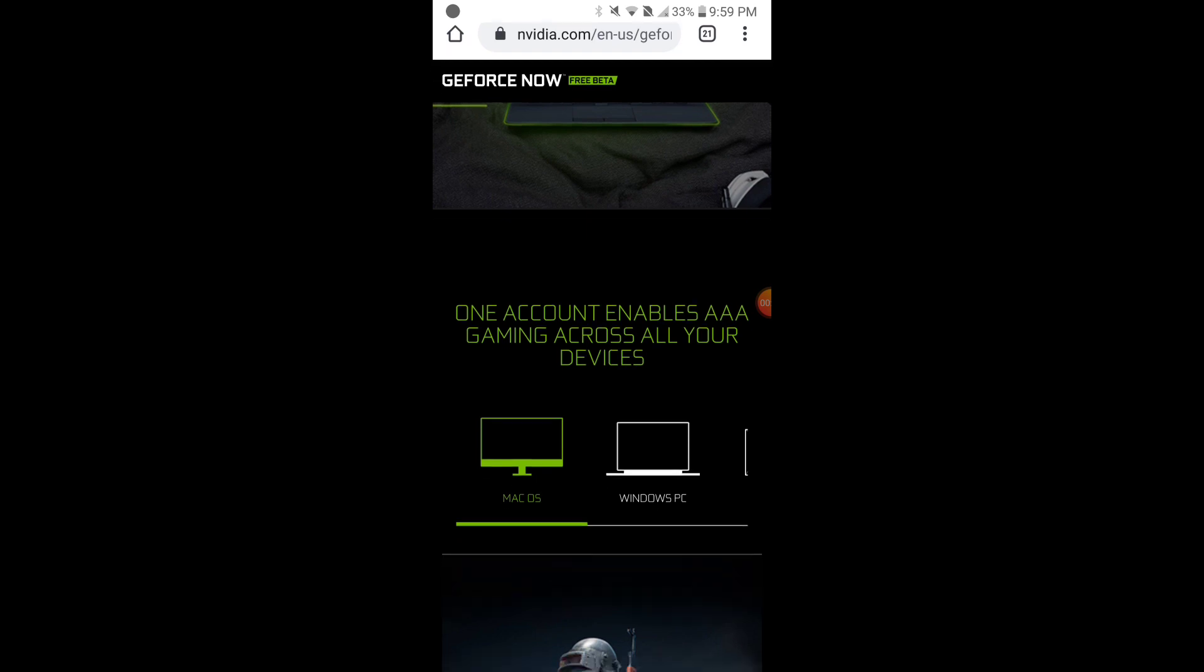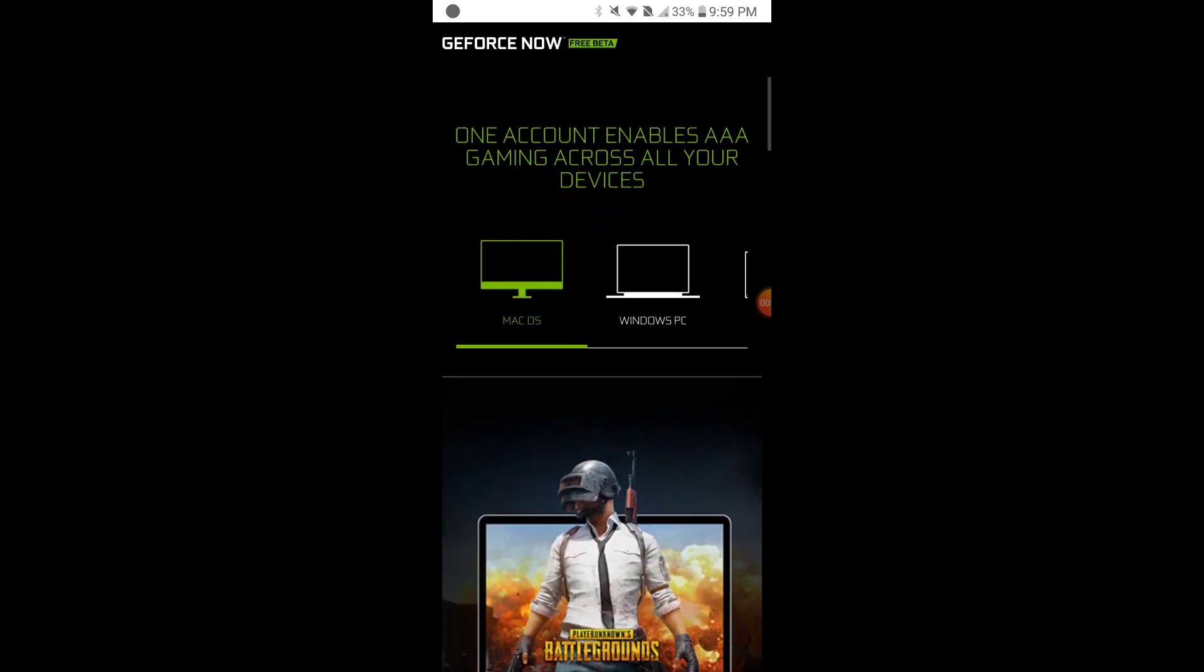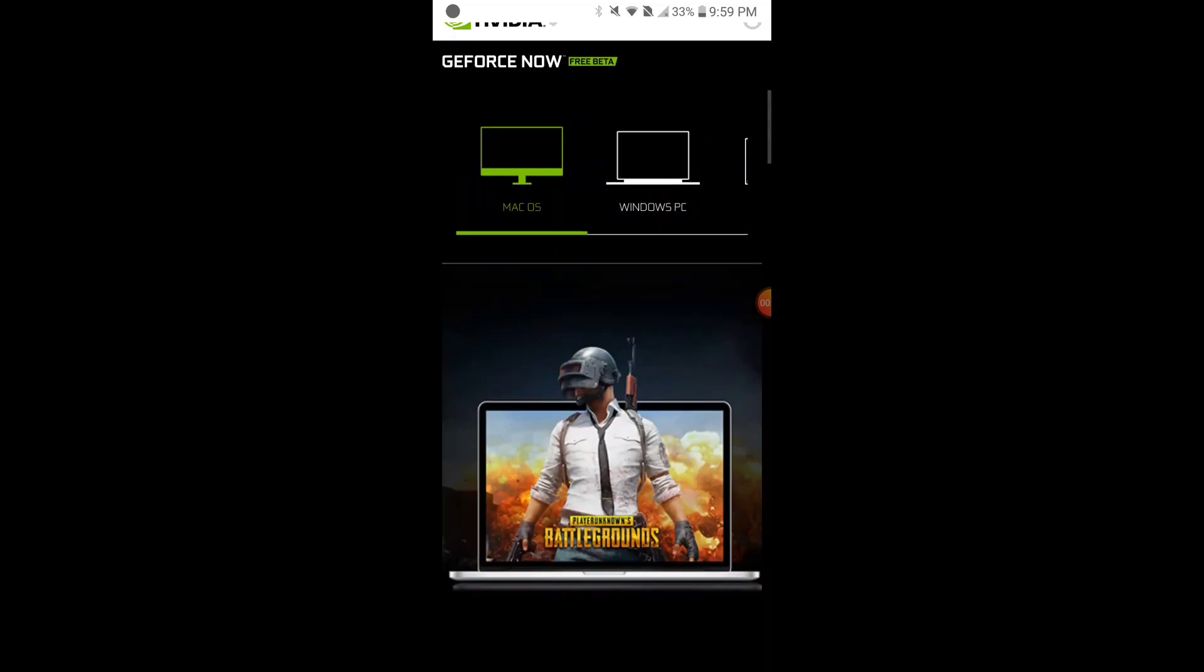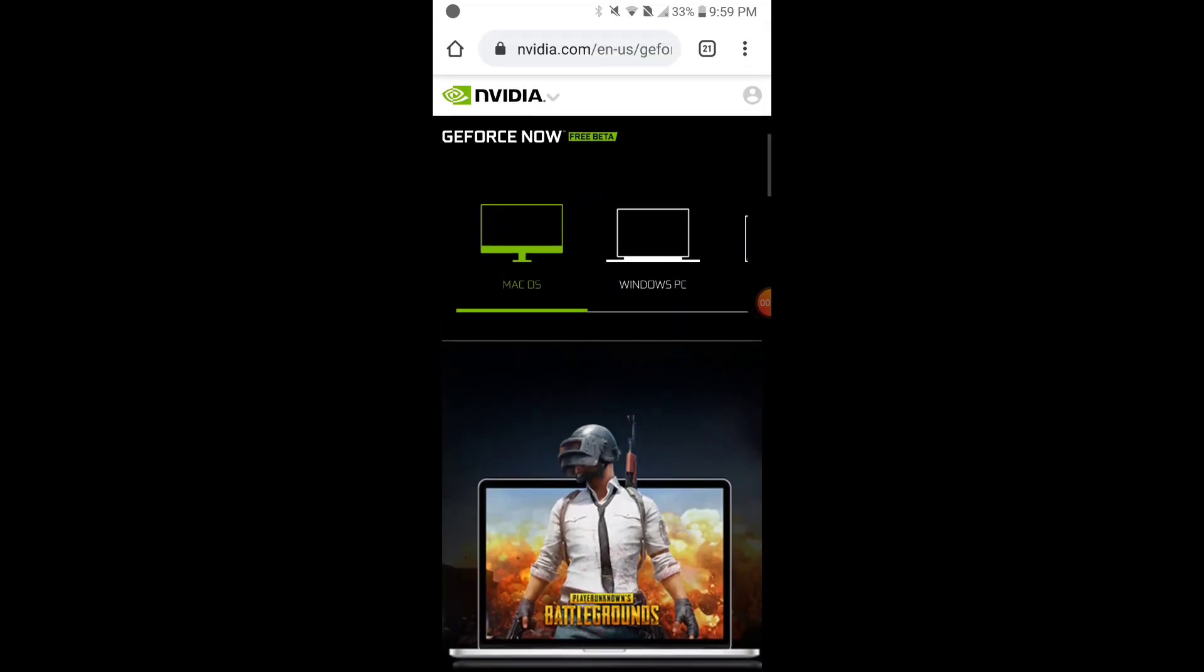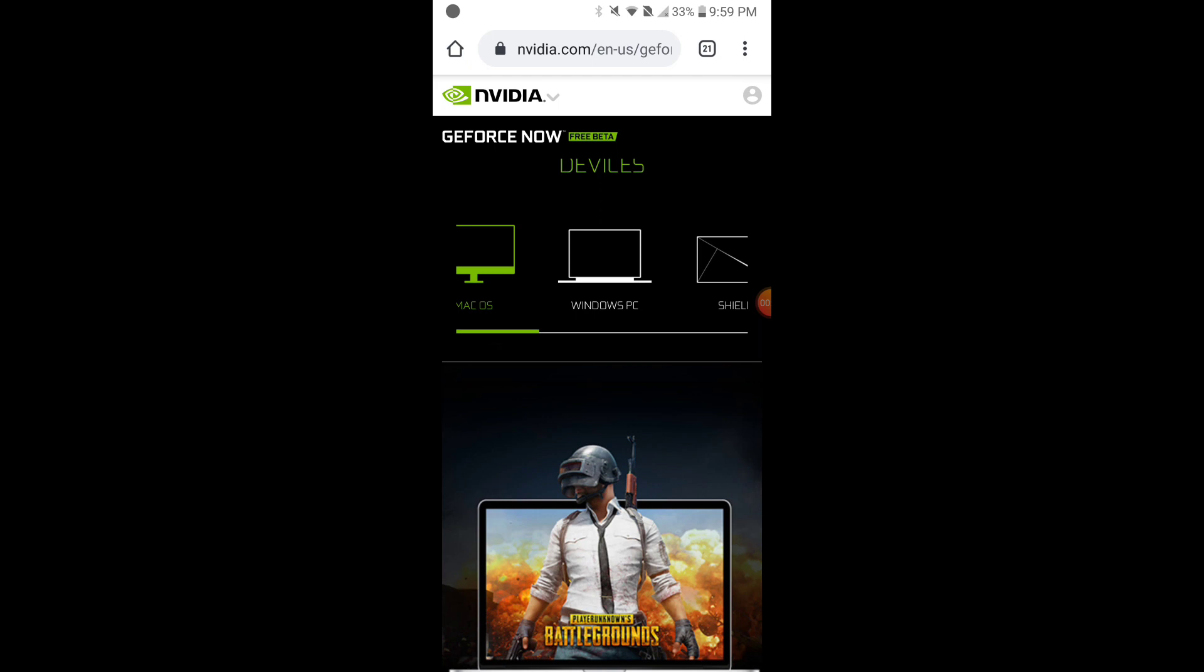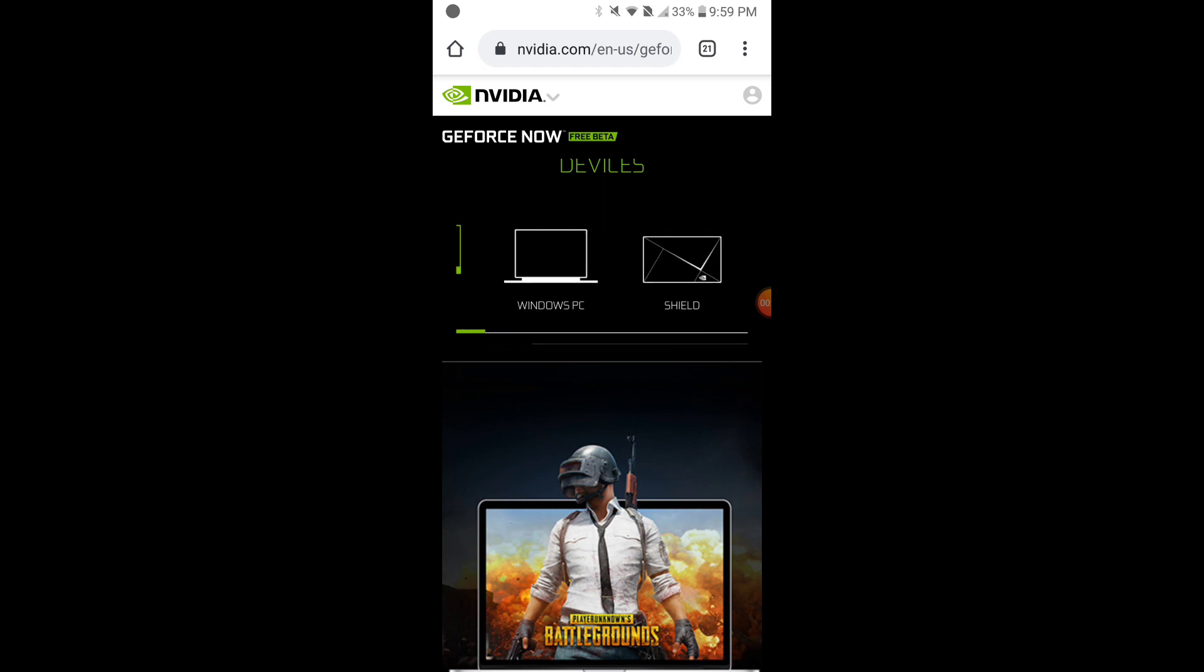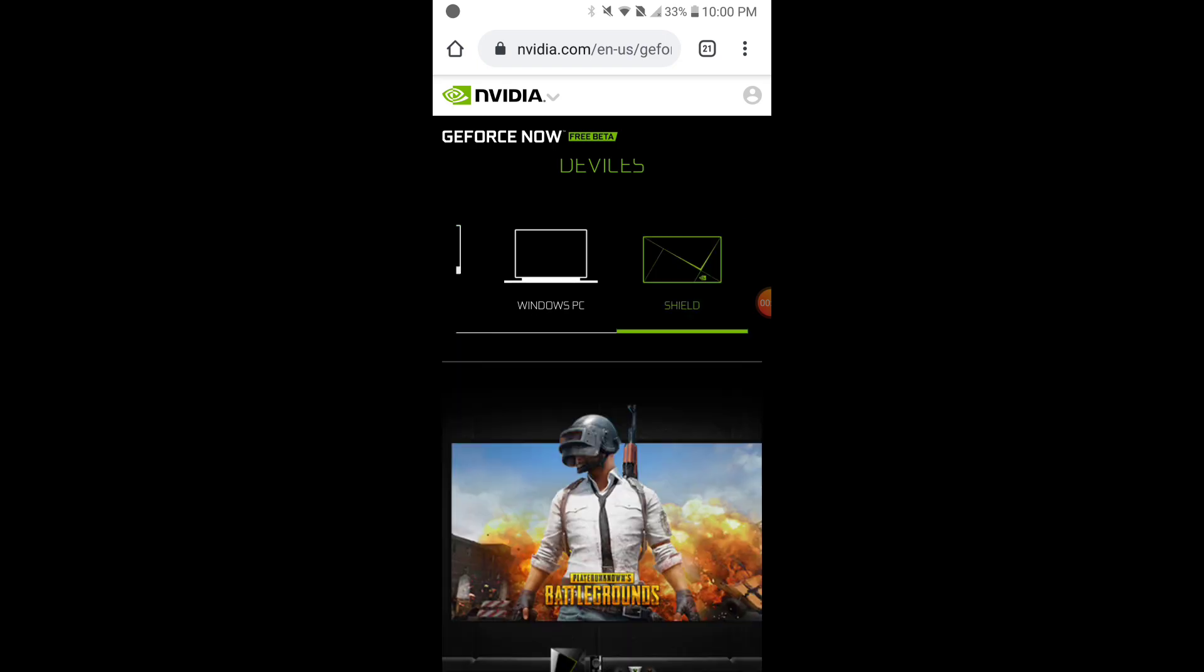All right guys, I want you on this page. Find whatever operating system, computer, PC, whatever you're going to be using - Mac, Windows, or mobile Shield. For this video we're going to be doing the Shield, basically the Android and iOS version.